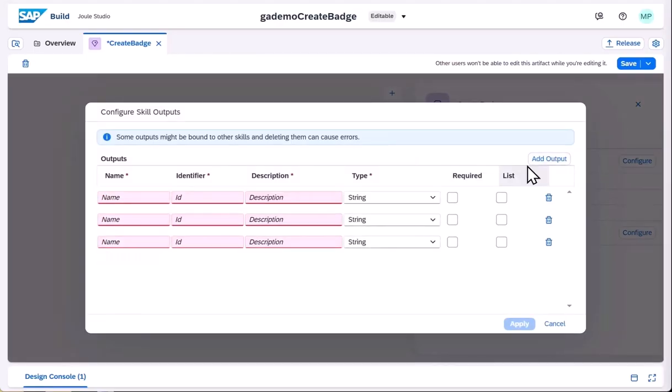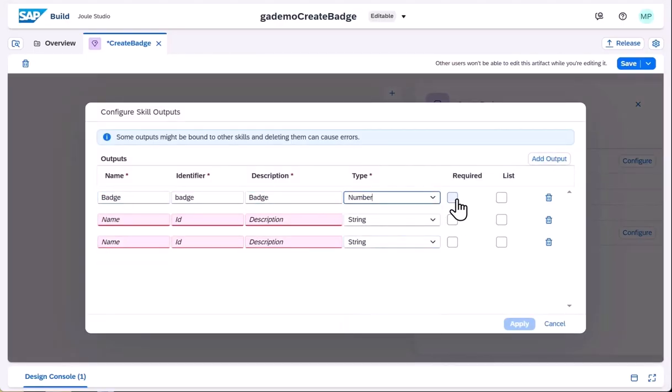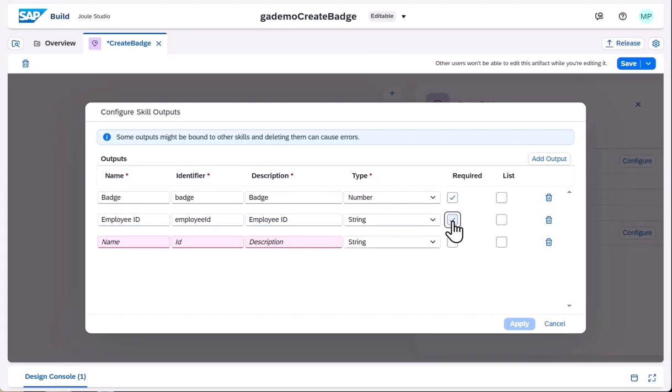Juul skills can also be building blocks for other Juul skills, and in the future, also tools that agents can use. So it can make sense to specify output parameters.